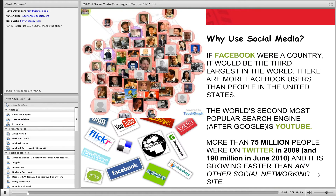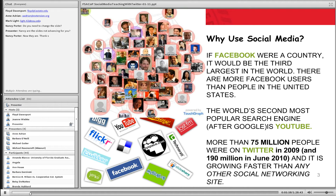Why use social media? If Facebook were a country, it would be the third largest in the world after India and China, and there are more Facebook users than people who live in the United States. YouTube is the second most popular search engine after Google. Twitter has been growing faster than any other social network in picking up new users, though the data is concentrated — many people have established Twitter accounts that don't do anything with it. As extension and financial educators, that's where we want to be. We want to be where the people are.